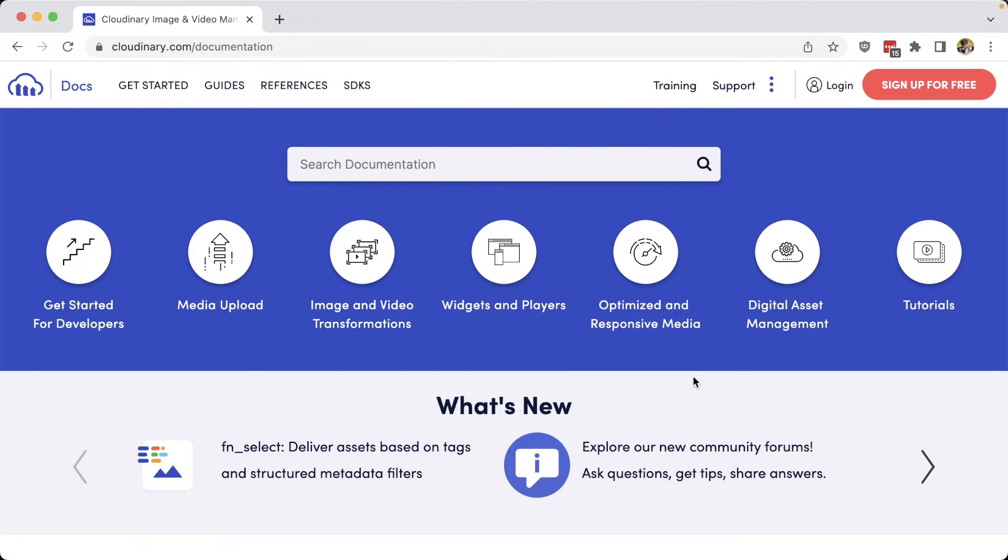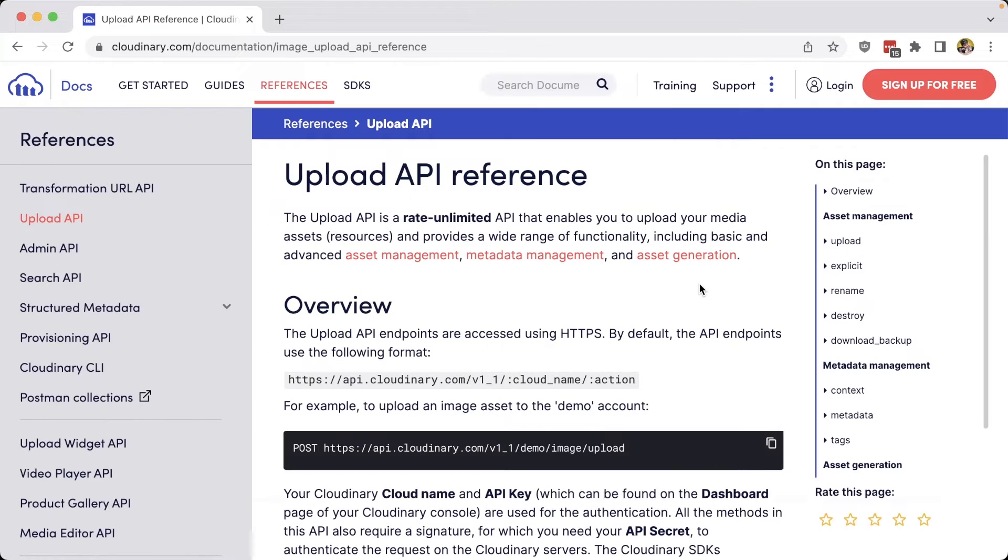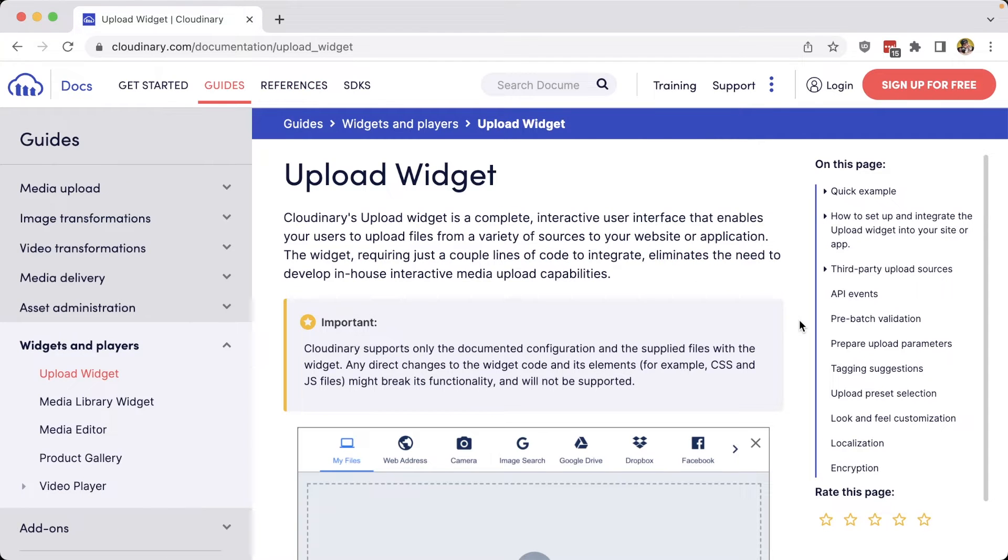There's a lot of features and advanced capabilities that we can take advantage of in the Cloudinary ecosystem, but first we need to get those images and videos into Cloudinary. While we can manually do this with the extensive APIs and SDKs available, we can instead use the Cloudinary upload widget, which provides a drop-in solution to build a full upload experience.